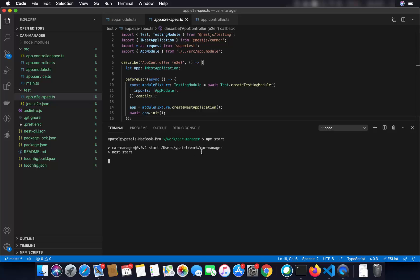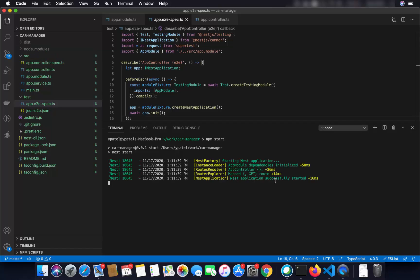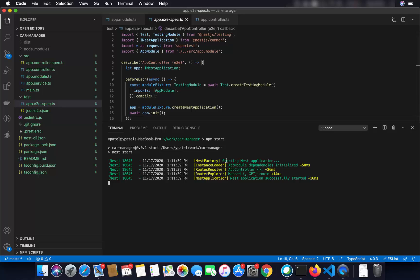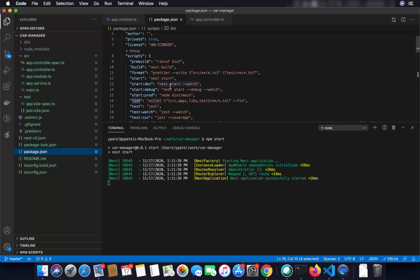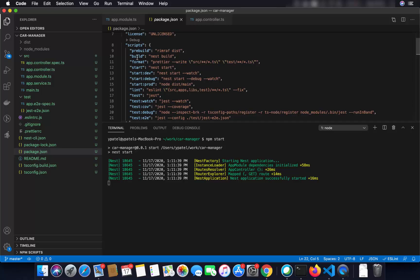Once you see the message 'Nest application successfully started,' you can go to your browser and write localhost:3000, and it will return 'Hello World'. You might wonder — this is a TypeScript project, so how is it running directly? In the background, NestJS takes care of transpiling TypeScript and then running your application. If you want to explicitly build your project, you can run npm run build, which will transpile your TypeScript files into JavaScript.